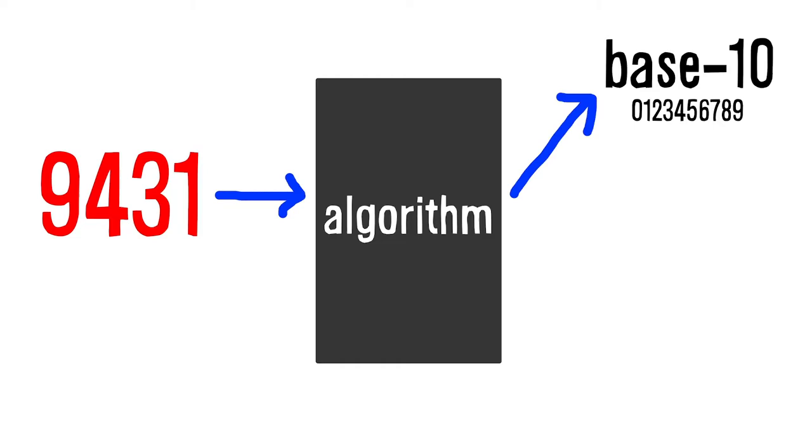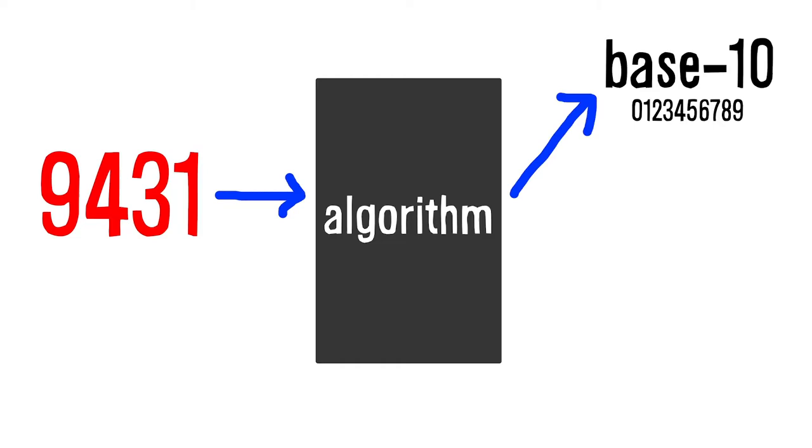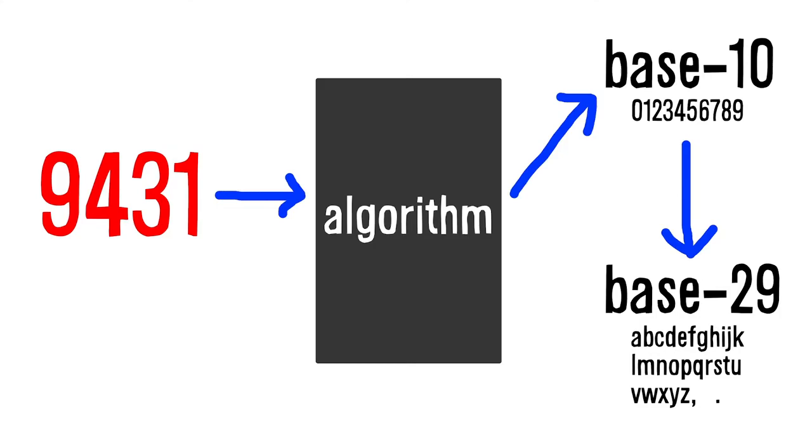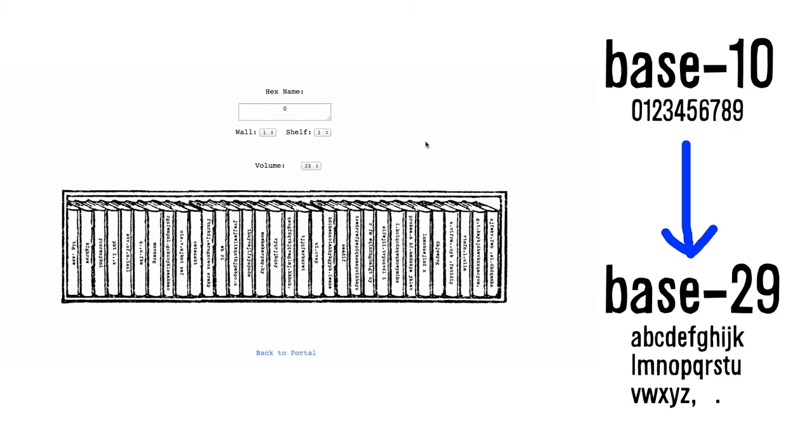That output is then converted into base 29 so that it can be represented using every letter in the English alphabet as well as the comma, the space, and the period. This is what you see on the page.